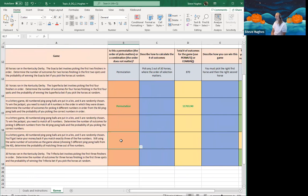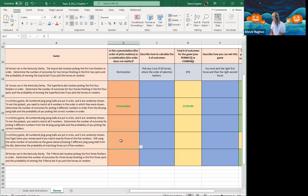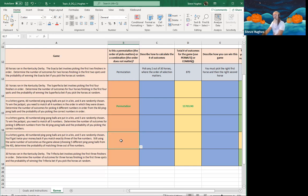In another lottery game, 40 numbered ping pong balls are put in a bin and five are randomly chosen. You get twice your money back if you pick exactly three of the five numbers. I don't have to match them in order — I just have to match any three. Since there is no order here, this is a combination.